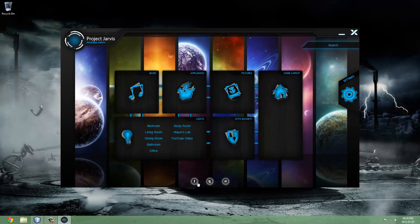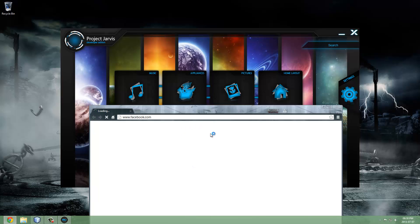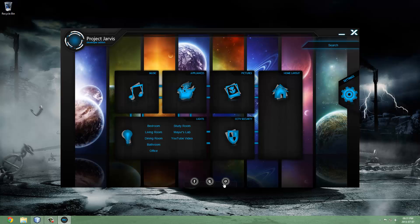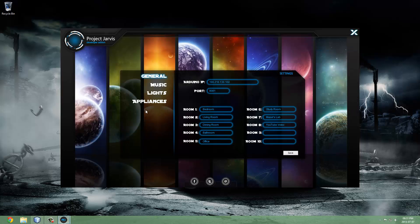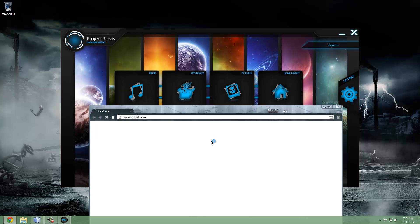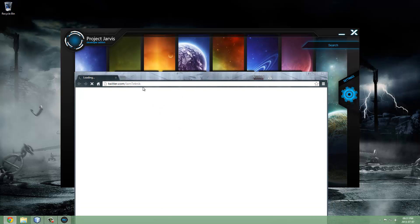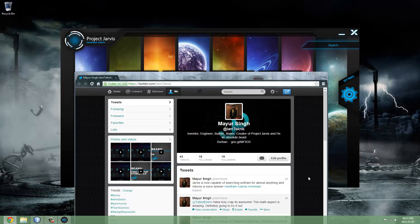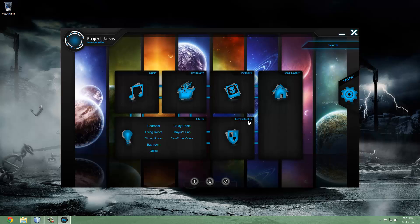As you know from the previous video — I'll put the link in the description if you haven't seen it — it works on the same basic principle. We have social network icons. If you click on them, they open up my Facebook, Twitter, and email. You'll be able to change these settings — I'll probably add a social network settings tab so you can open your own social networks.